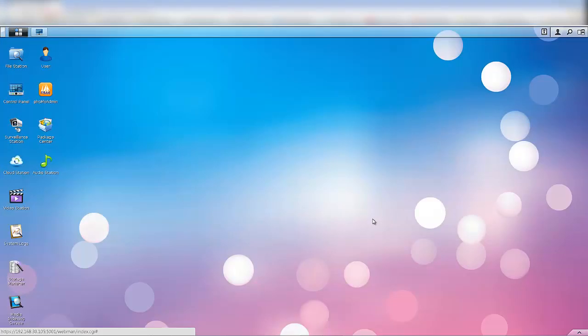Hi everyone. Today I wanted to show you how easy it is to upgrade your Synology disk station. First off, you're going to want to go to your control panel.